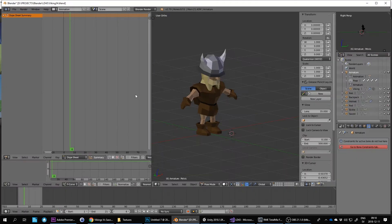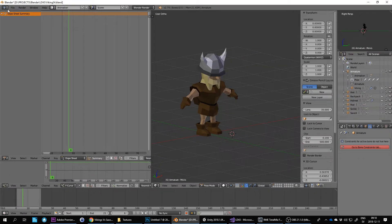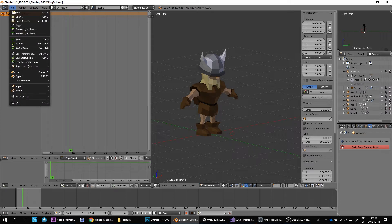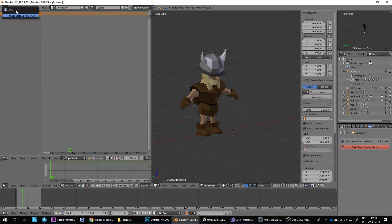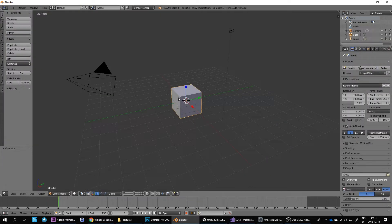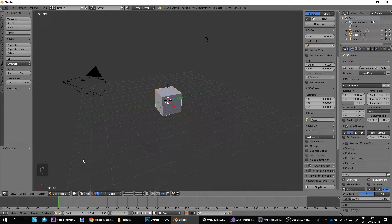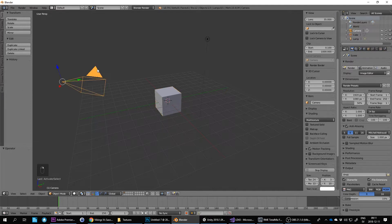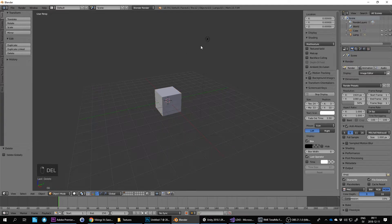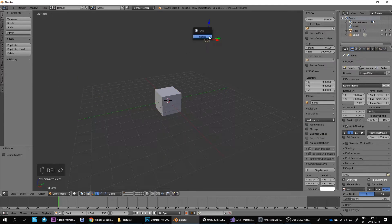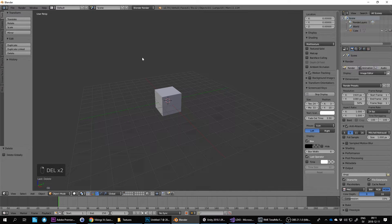I'll just jump straight into Blender and we'll see how this goes. I'll create a new file and then enable the screencast key so you can see what keys I press all the time. Then I always start by deleting the extra objects in the scene.